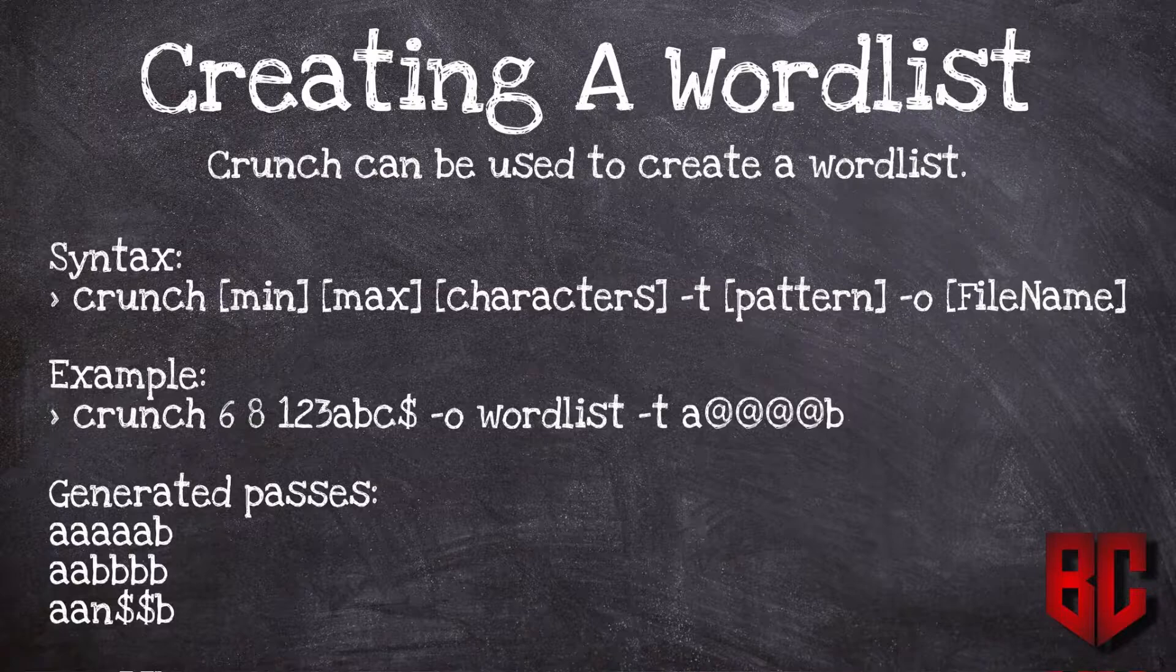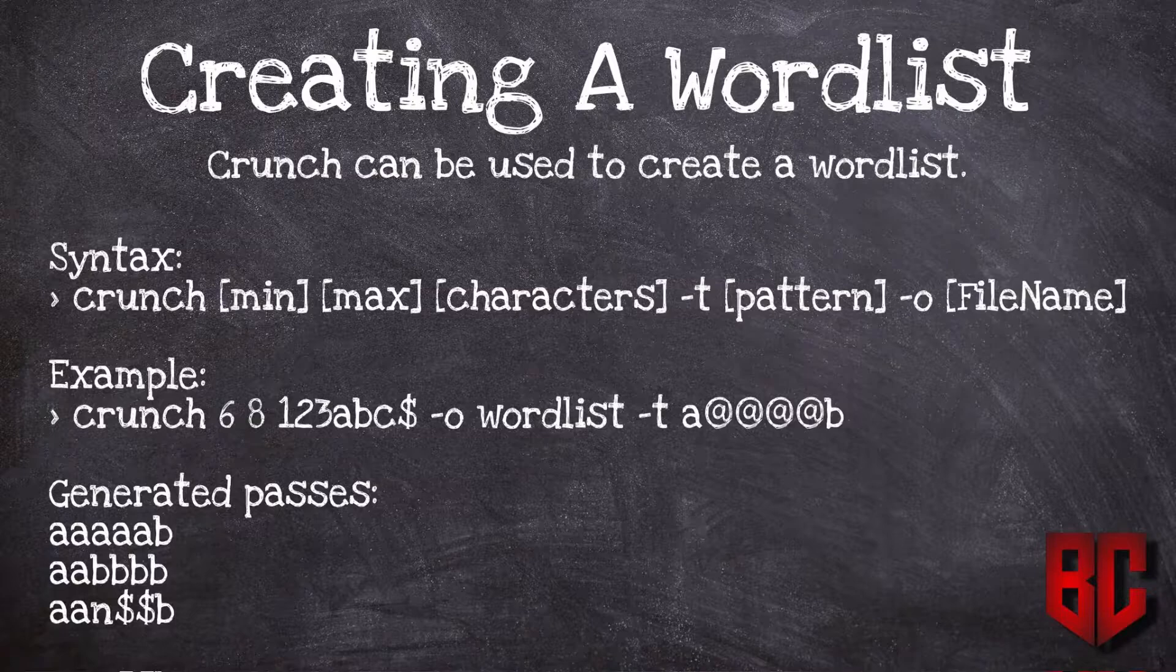We have a small example here that will generate a list of passwords that start from six characters to eight characters and contain these characters right here. It's going to create combinations of 123abc and a dollar sign, and store it in a file called wordlist. These passwords are going to start with 'a' and end with 'b', and will generate passwords based on all possible combinations between 'a' and 'b', so all of the generated passwords will always start with 'a' and end with 'b'.